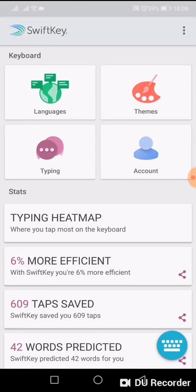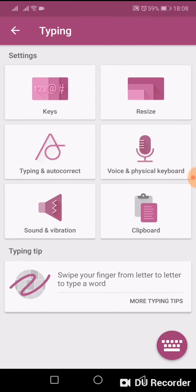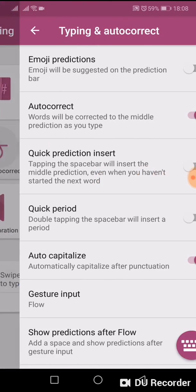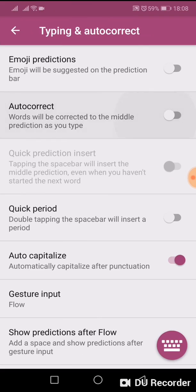Now go to Typing, tap on Typing and Autocorrect, and here is the autocorrect option. Just turn it off.